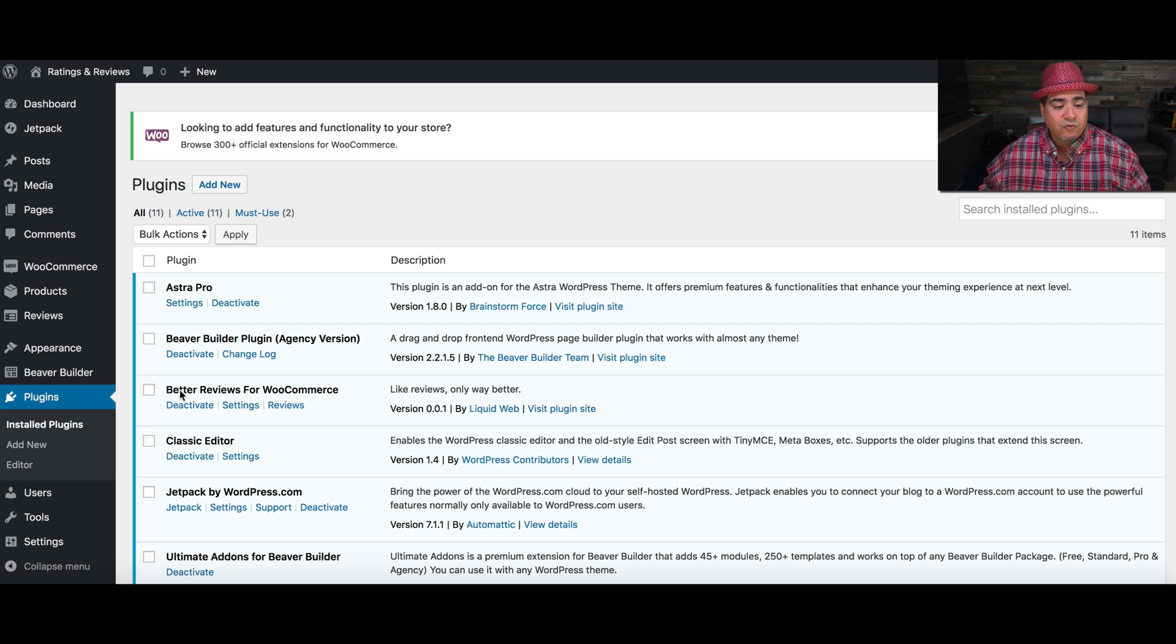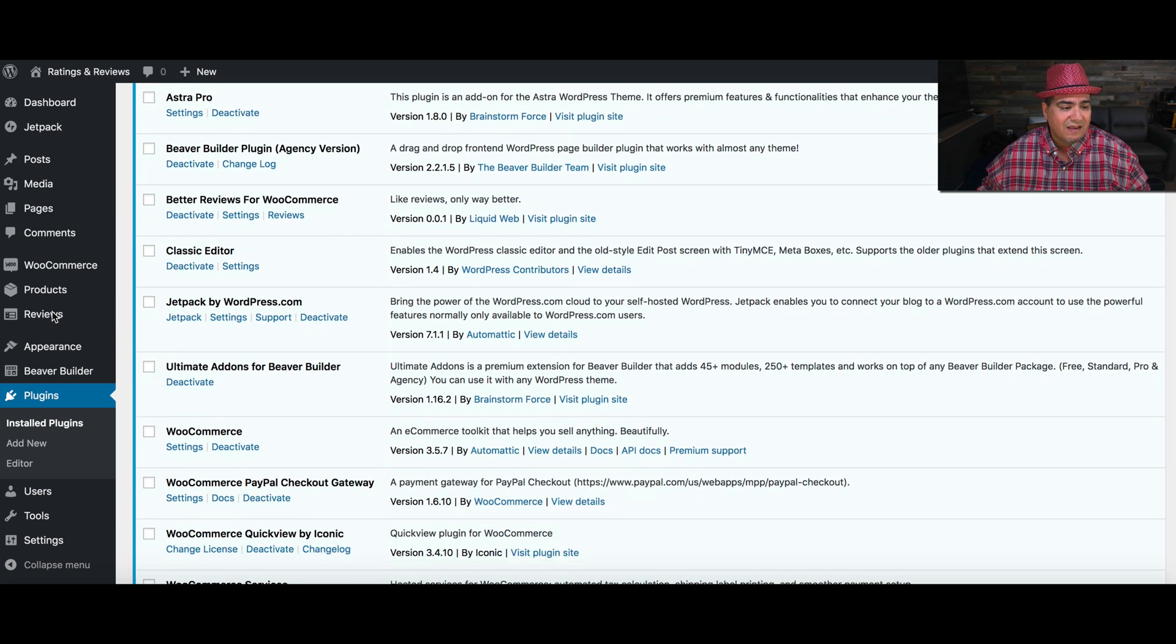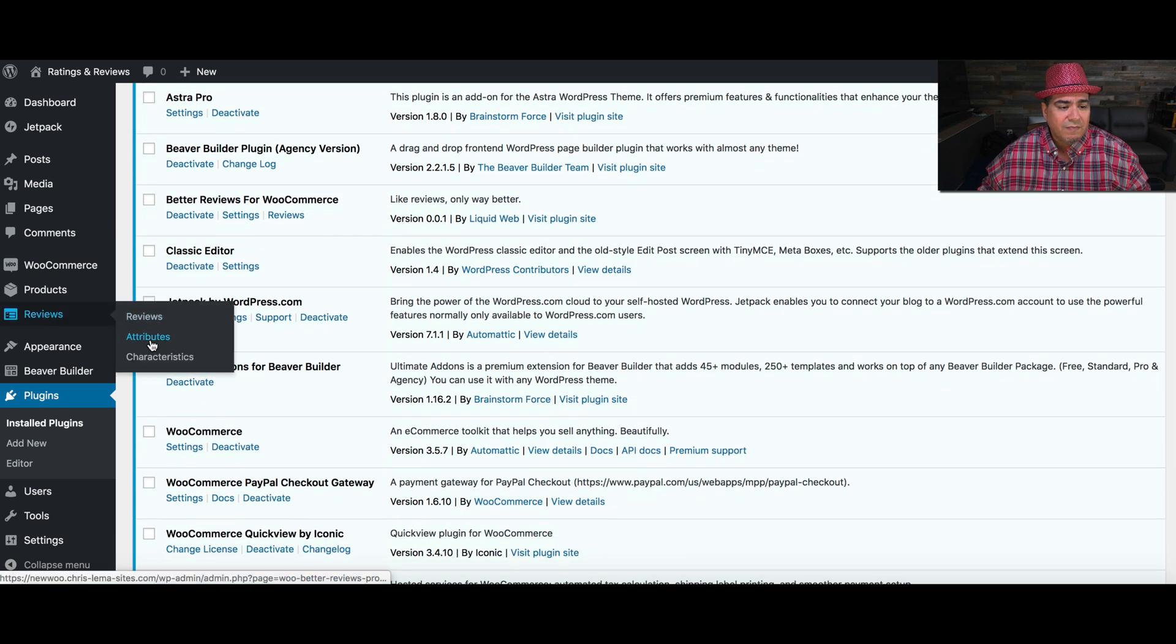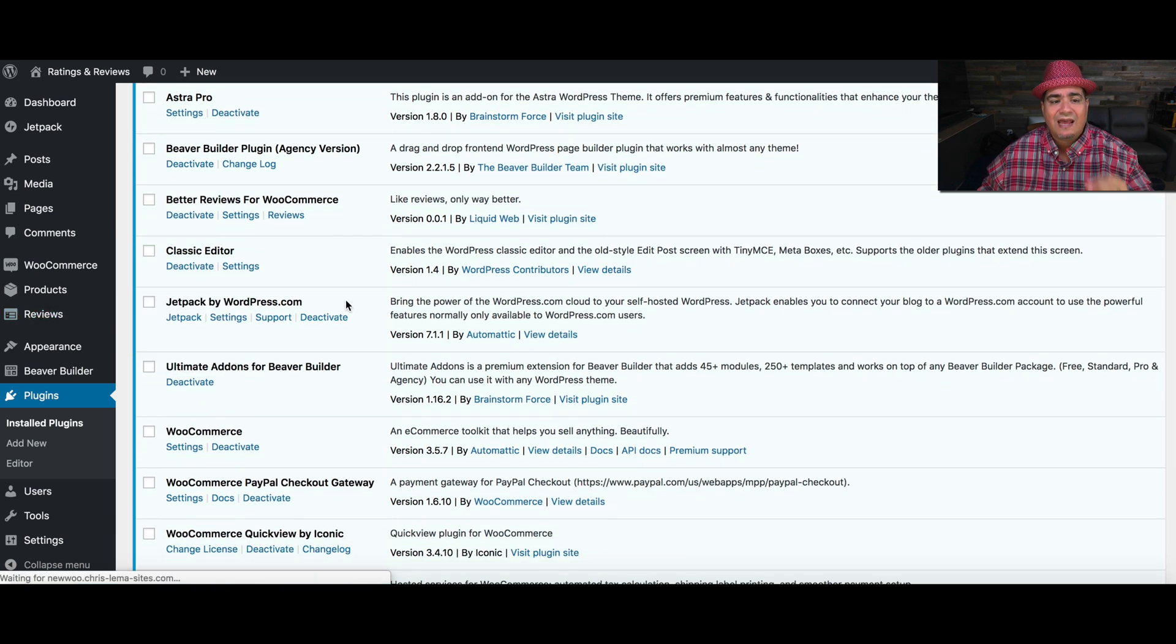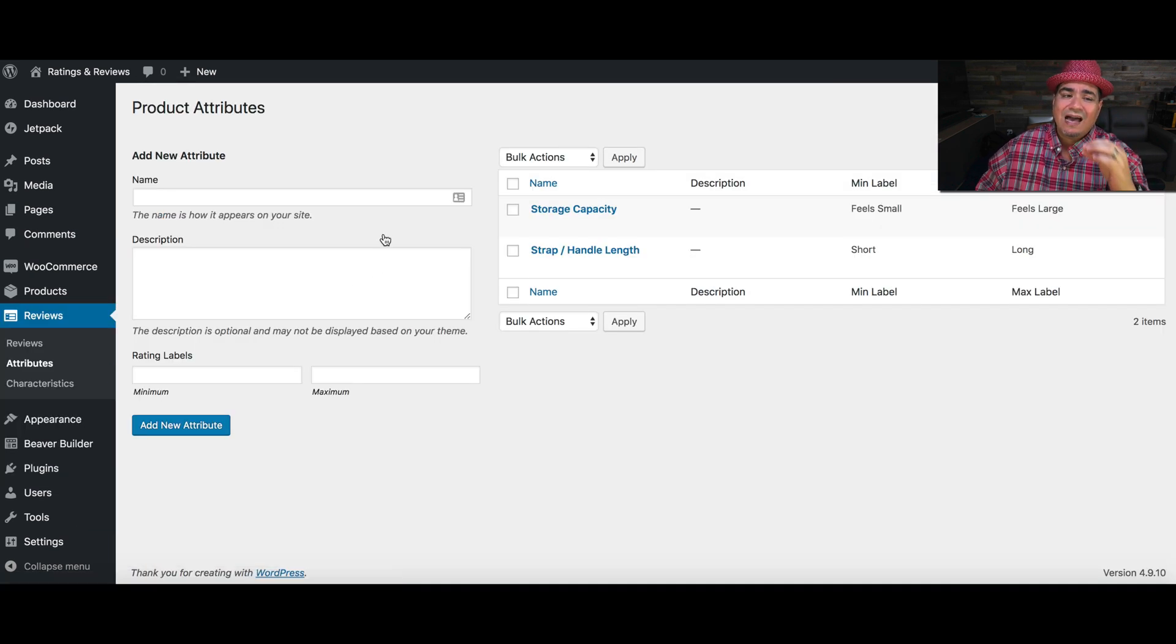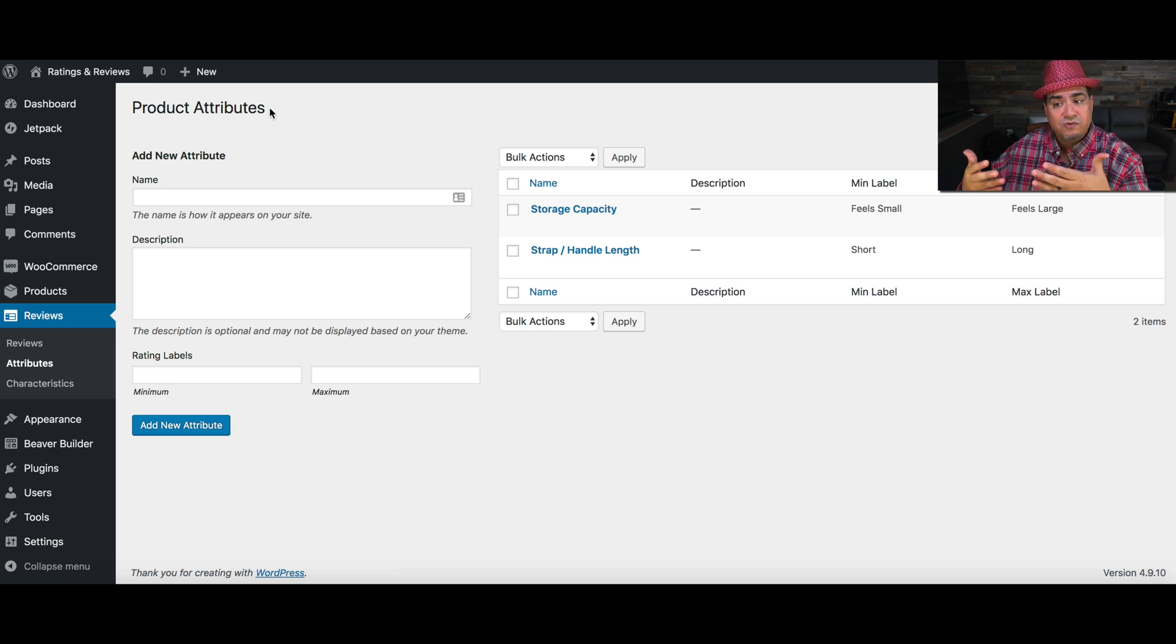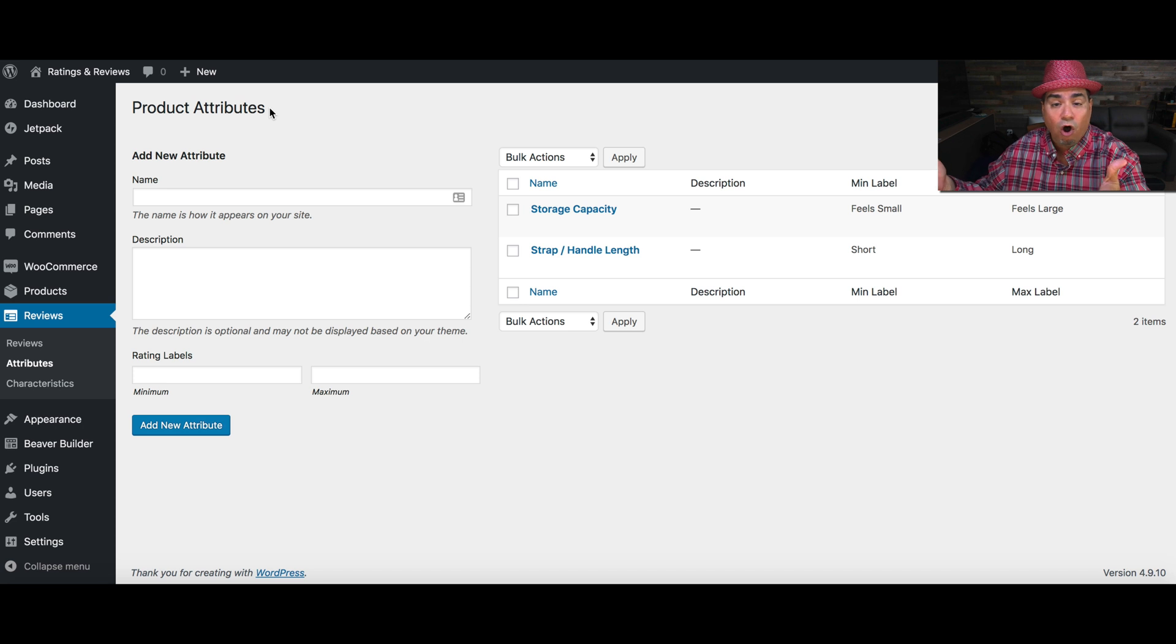It's called Better Reviews for WooCommerce. And when you take a look at the settings, when you come in here and take a look at attributes, for example, it allows you to define certain product attributes that you want to assign to either some or all of your products.